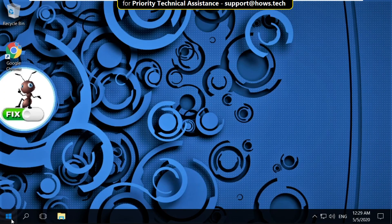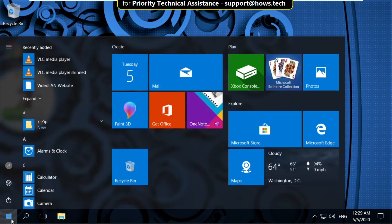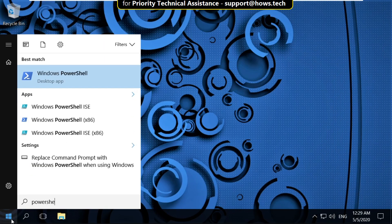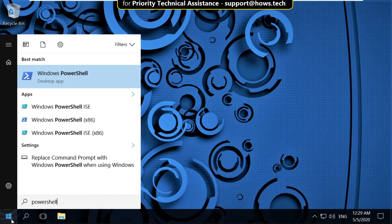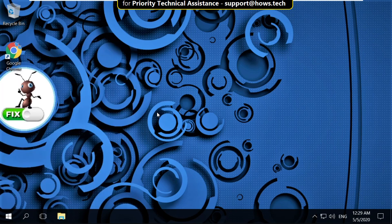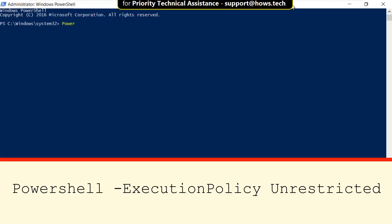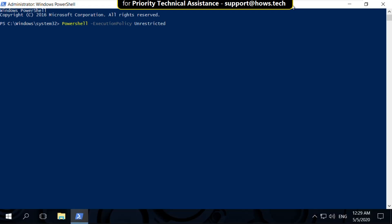Again go to search bar and type powershell. Right click here and select run as administrator. Now select yes. On this window, type these commands carefully: Set-ExecutionPolicy Unrestricted and hit enter. Now close this window.